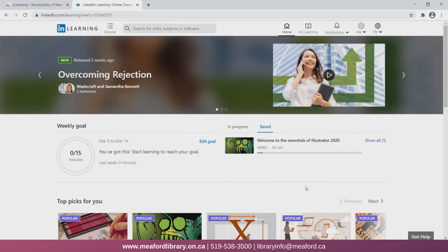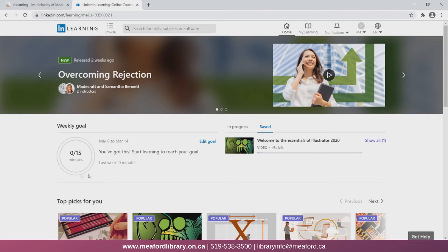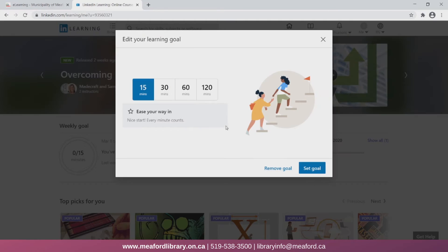I'll set mine to 15 minutes, and now here we can see it says I have spent zero out of 15 minutes on my goal this week. I can also remove my goal by selecting edit and then remove.